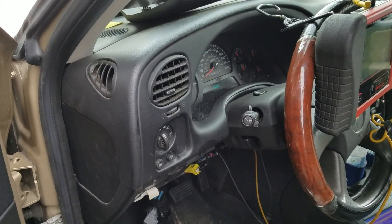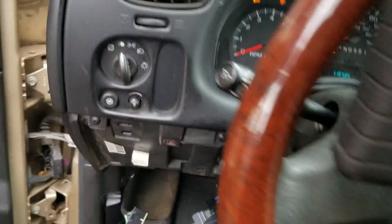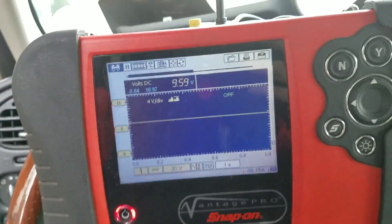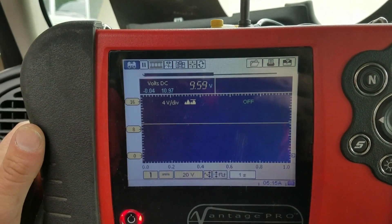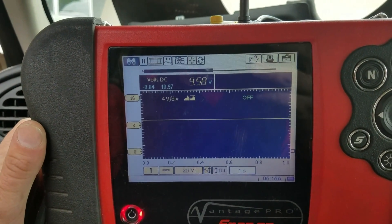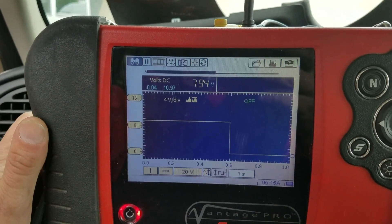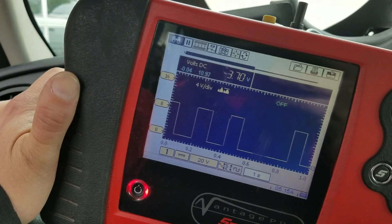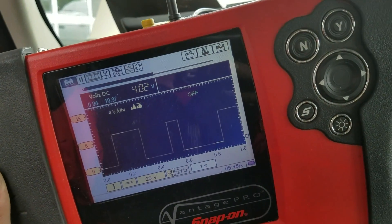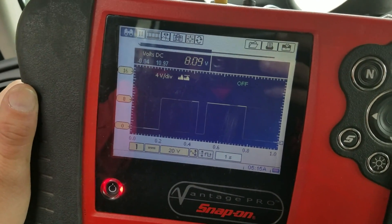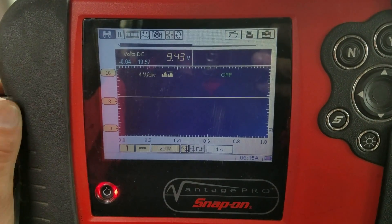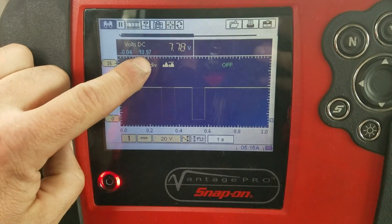Next step is pulling out the voltmeter. Keys on, and we're tied into the steering wheel sensor signal A. I'm using the graphic meter — you could use a regular voltmeter, but expect to see about five volts. In this case it's going from 0.4 to 10.97 volts.